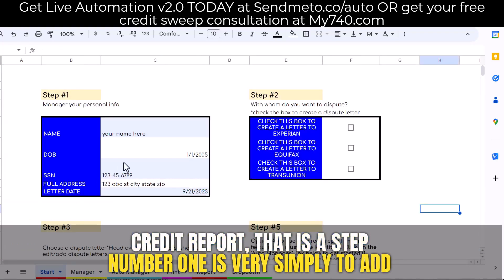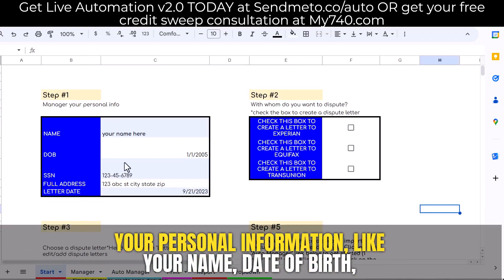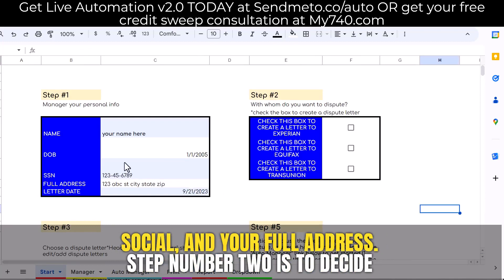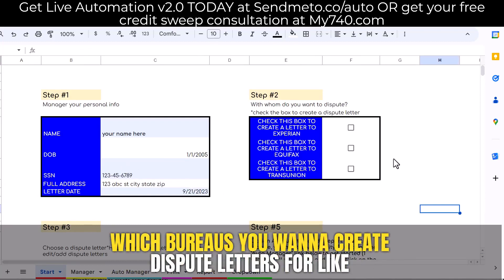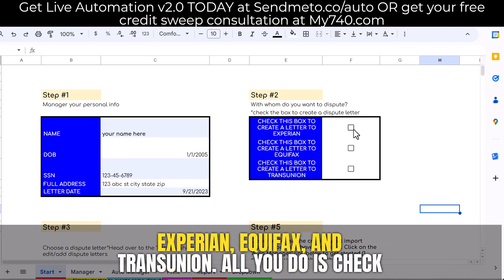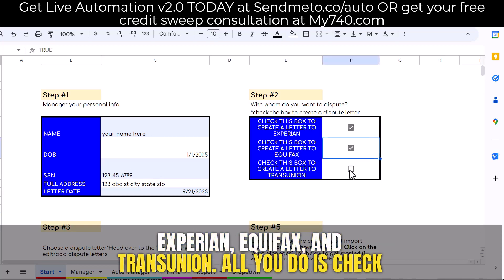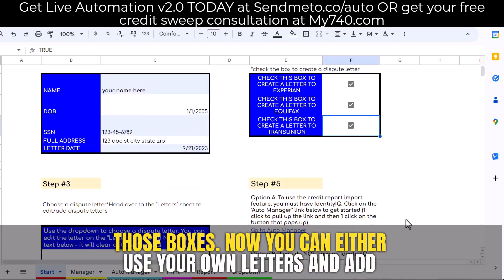Step number one is very simply to add your personal information, like your name, date of birth, social, and your full address. Step number two is to decide which bureaus you want to create dispute letters for, like Experian, Equifax, and TransUnion. All you do is check those boxes.